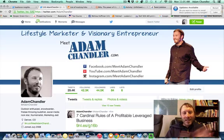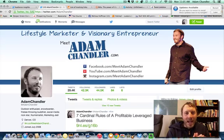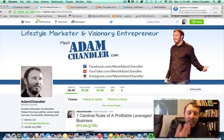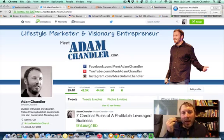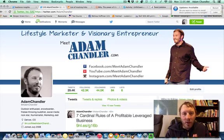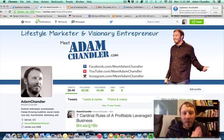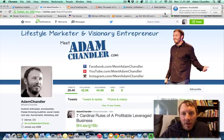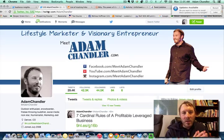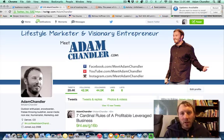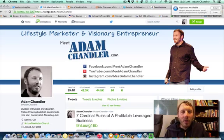Hey, what's up? Adam Chandler here, coming at you from my home office in Denver, Colorado. This is video number three — training number three in my three-part series about how I attracted 14,456 targeted social media followers in a period of just 90 days. This is the third video of this series.